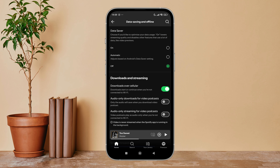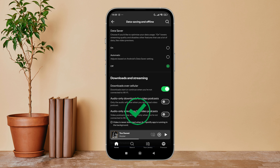Turn it on by tapping on it. So this is how you can enable downloads over cellular on Spotify. Thanks for watching. If you found this helpful, we would love it if you hit the thumbs up button below.